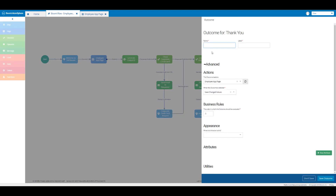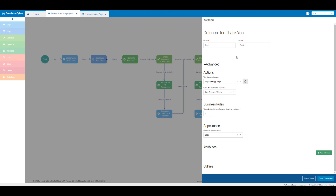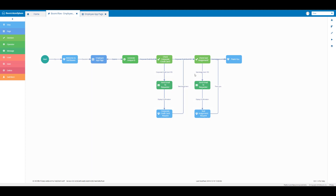In the name text box and label text box I'm going to enter the word 'back', and for the appearance I'm going to select 'back' from the drop-down. Essentially what I've done here is create a clickable button to allow me to go back within my app, so I don't always have to close the app and rerun it — I can create it so that it will go back within the app. I'm going to click on save outcome.